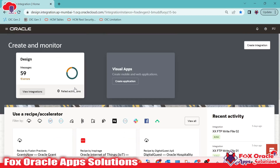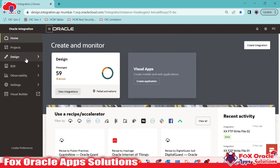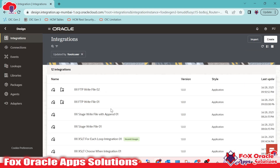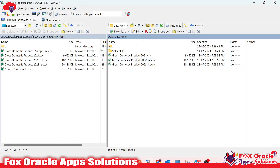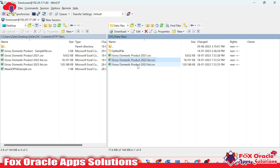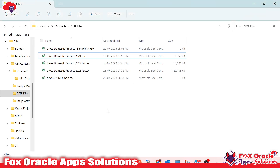Here we need to create an integration. Before creating it, let me show you the server. This is our FTP server where we have already placed data files. The first data file is 9.42 MB — perfectly fine, we can read it. Another data file is 17.6 MB — also fine. We can read it directly. The last file is more than 100 MB, at 117 MB, and it will create a problem while reading.